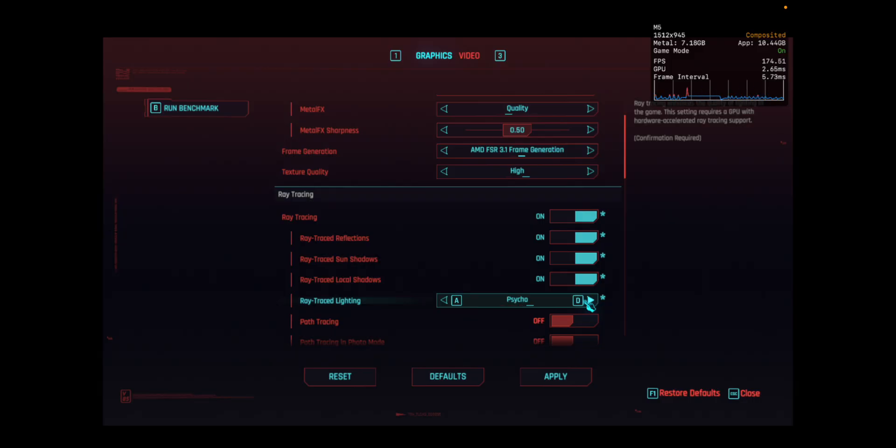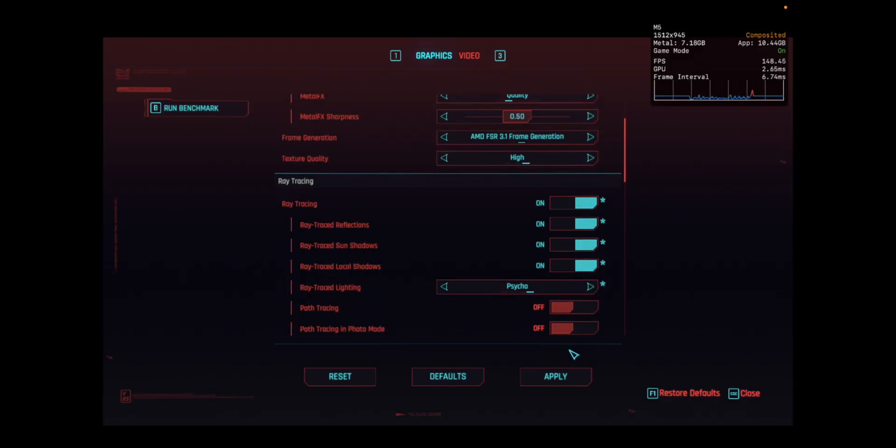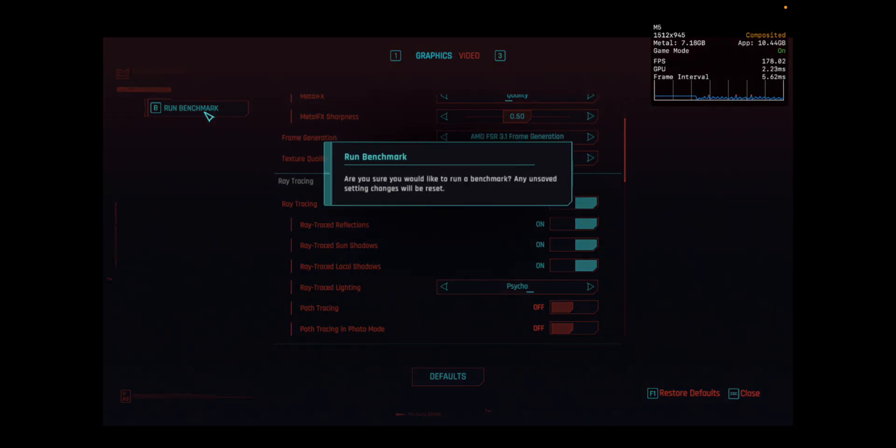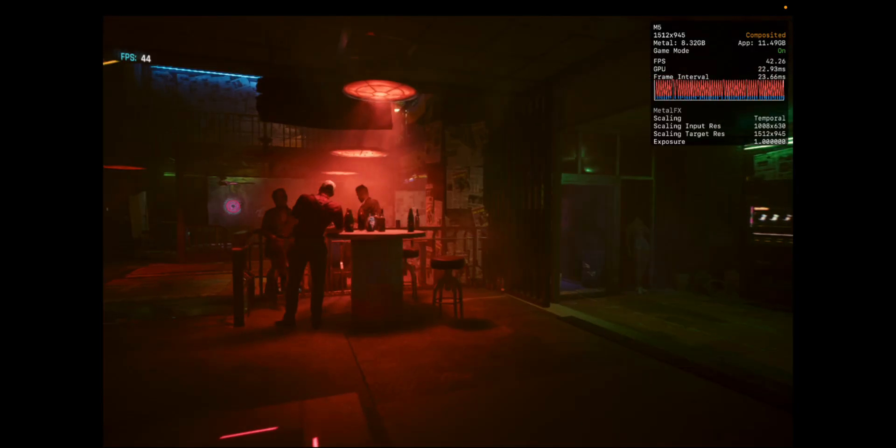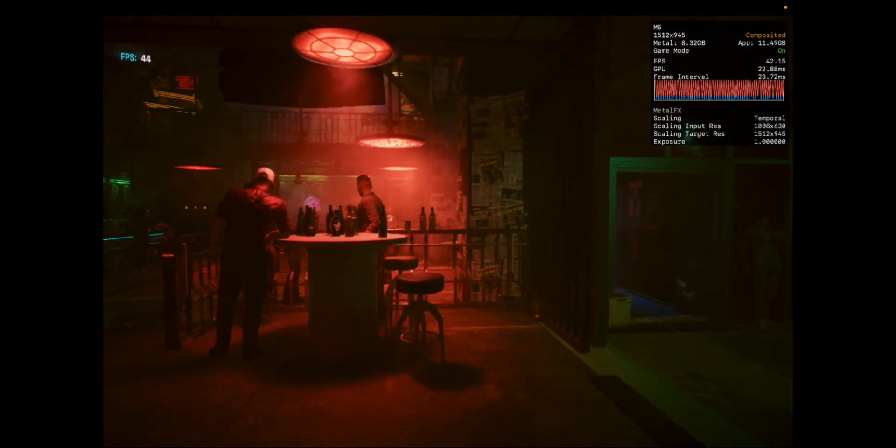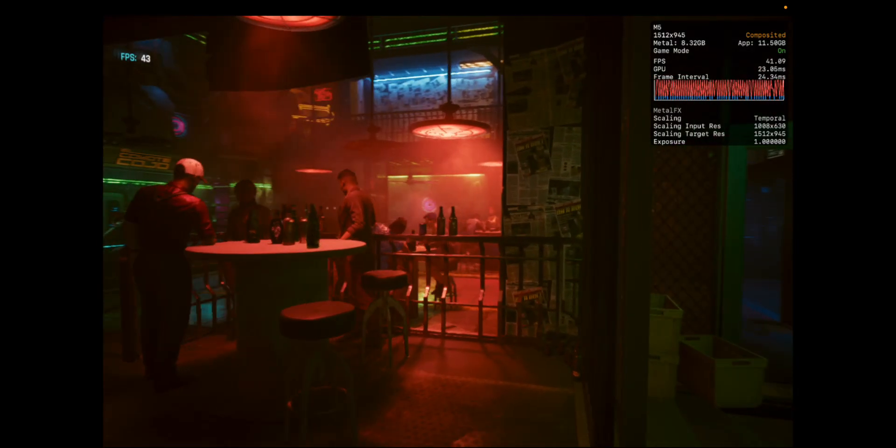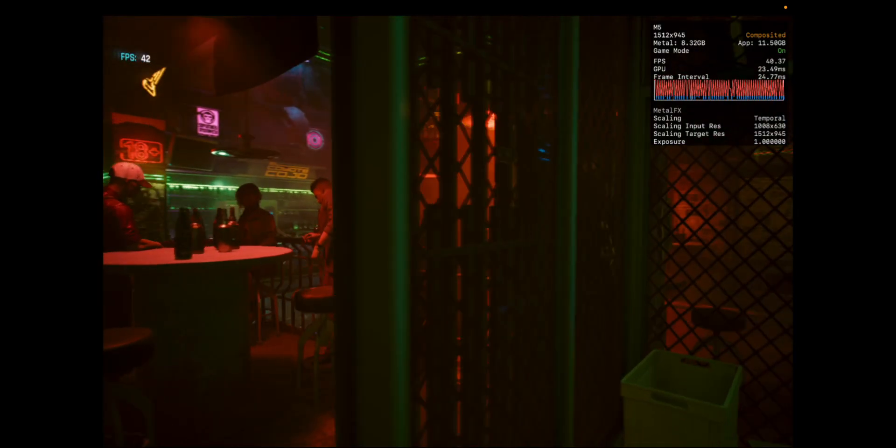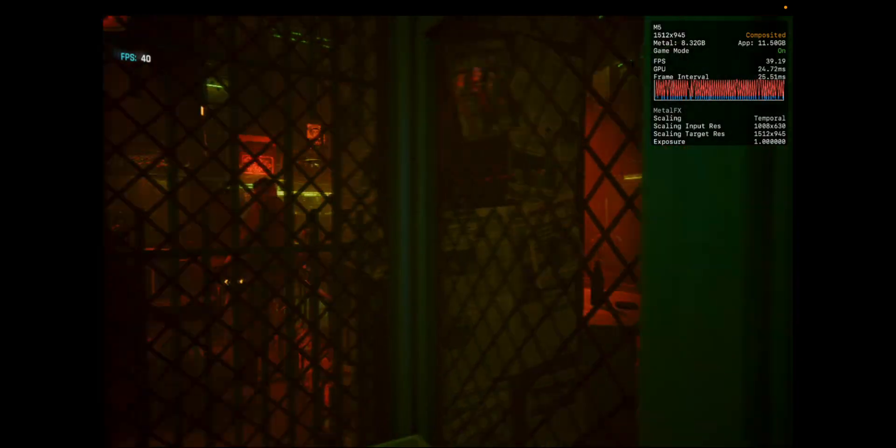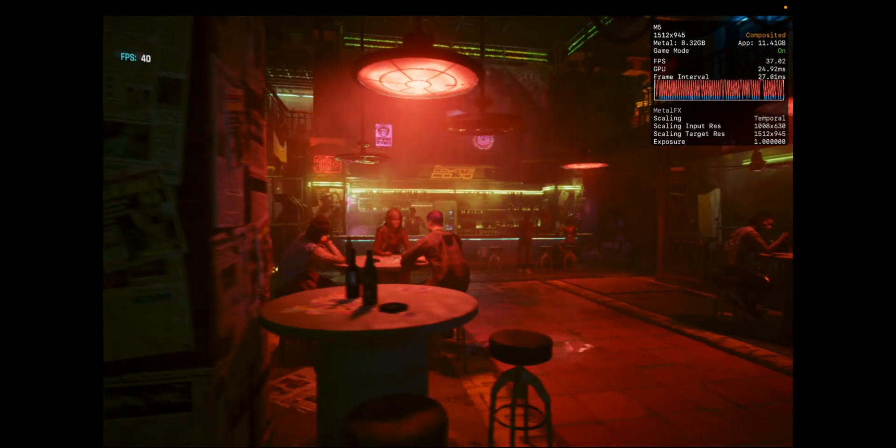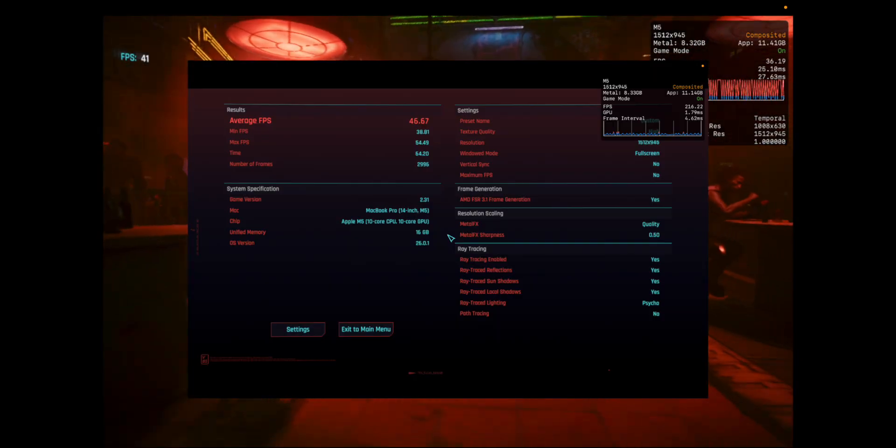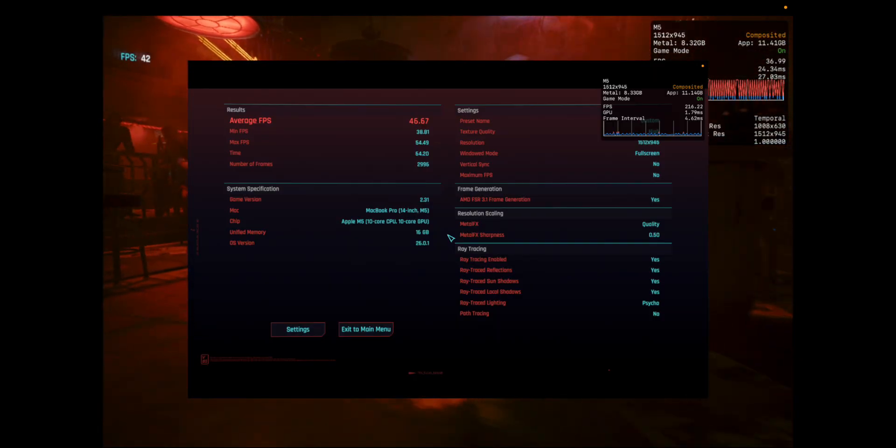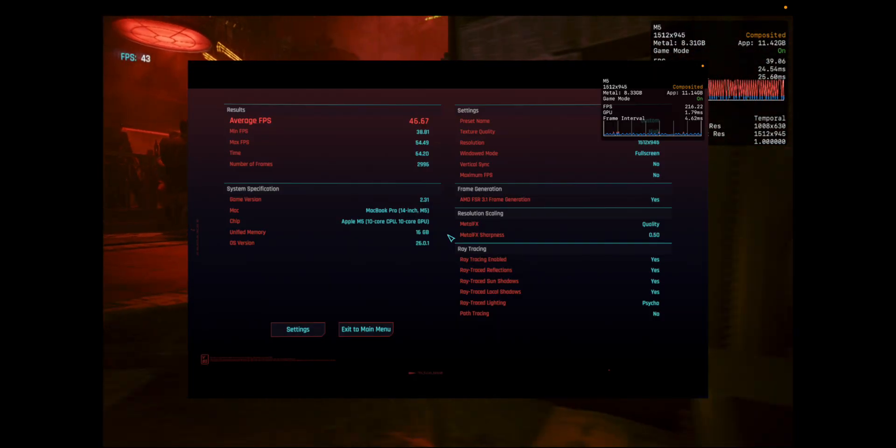Here we turn on ray tracing with Psycho. This is of course running at the resolution it shows on the top right, which is half retina resolution. I think 1512x945, you see there. With MetalFX on, it tells you what the scaling factor is and then AMD FSR is on.